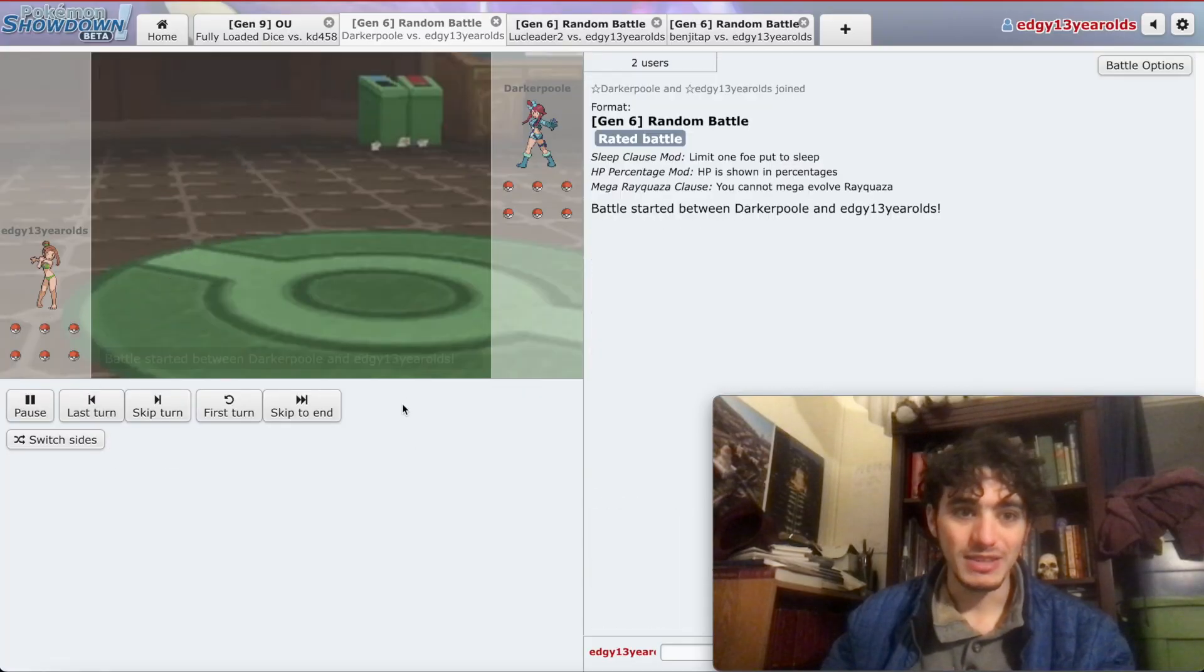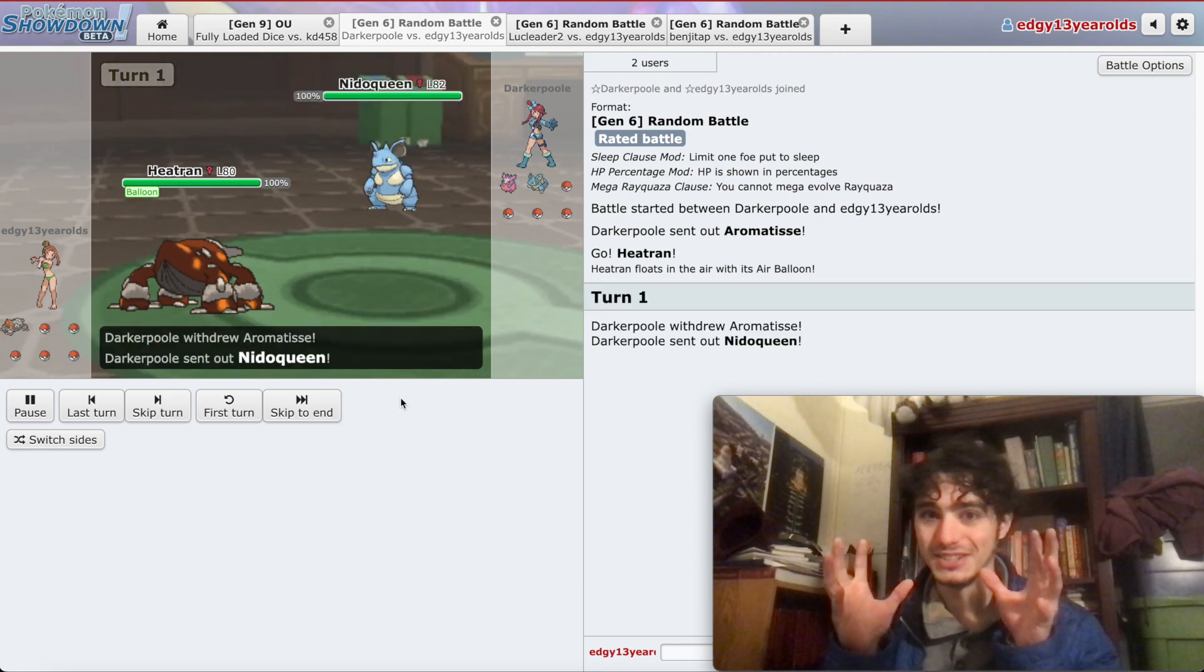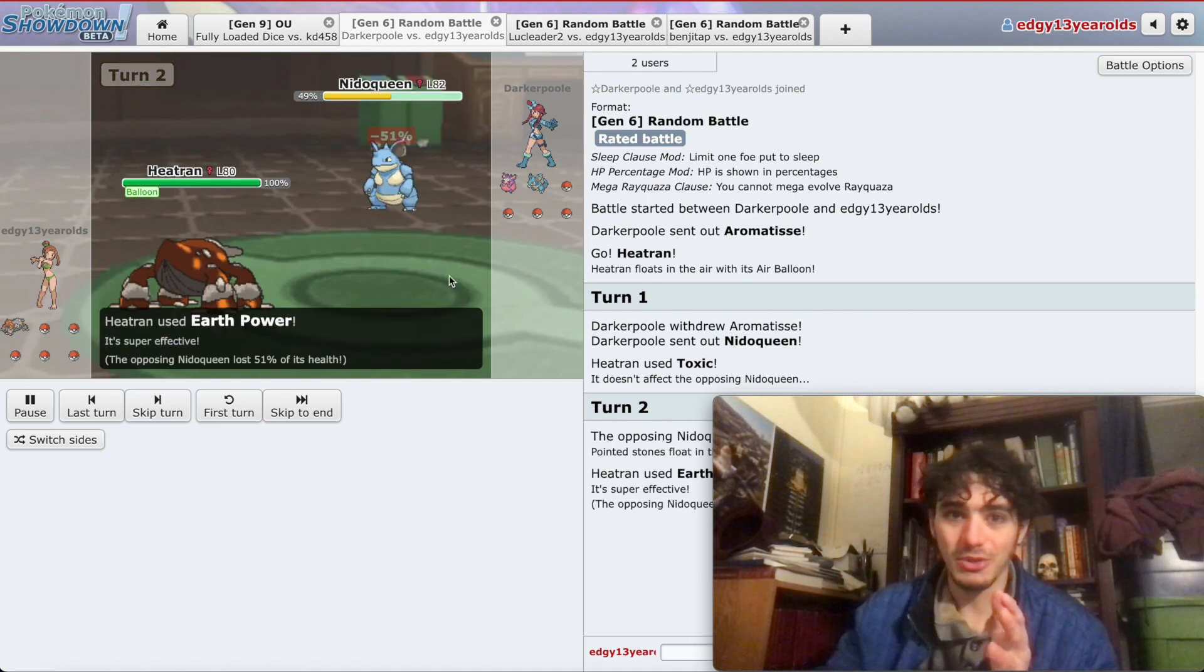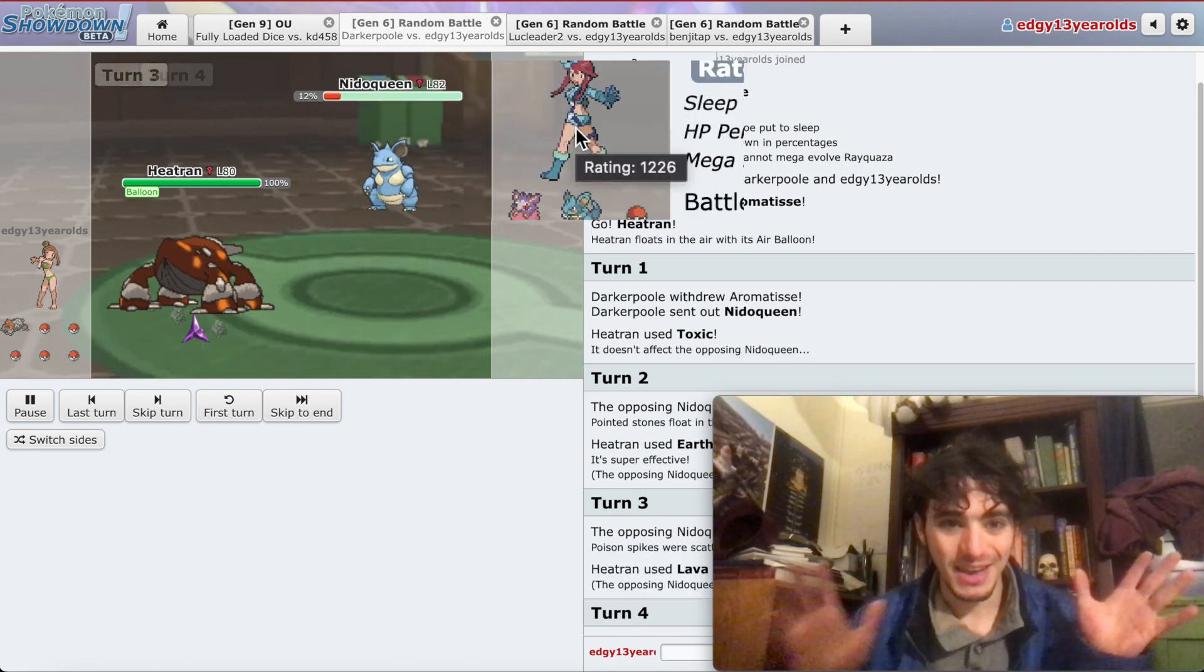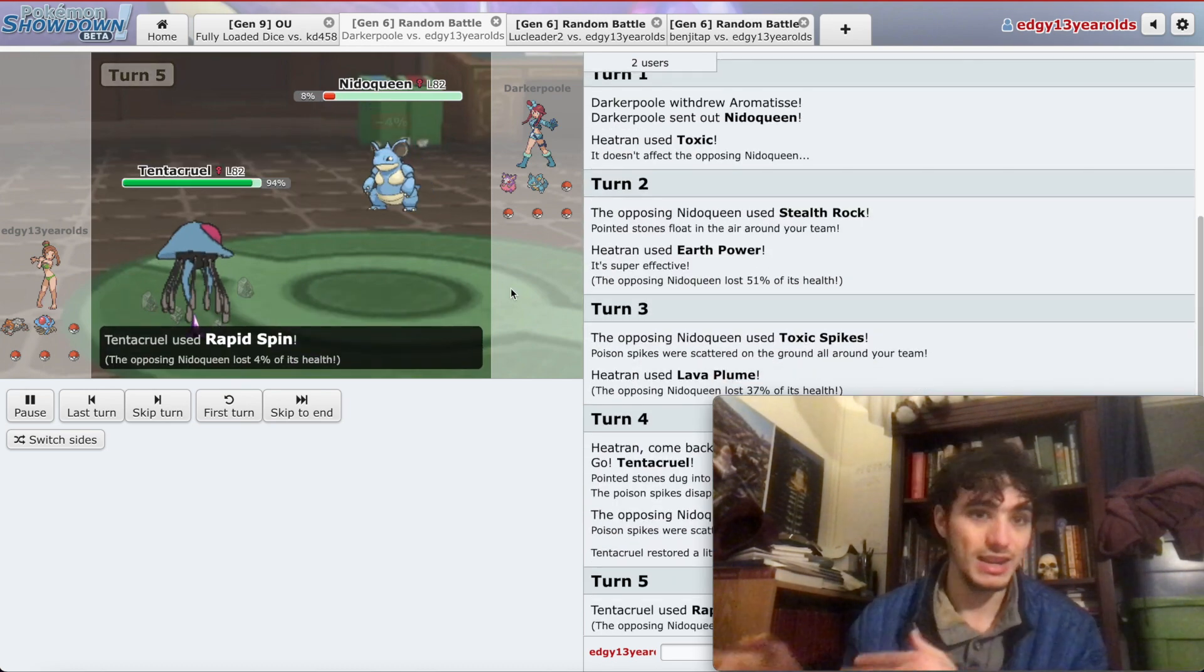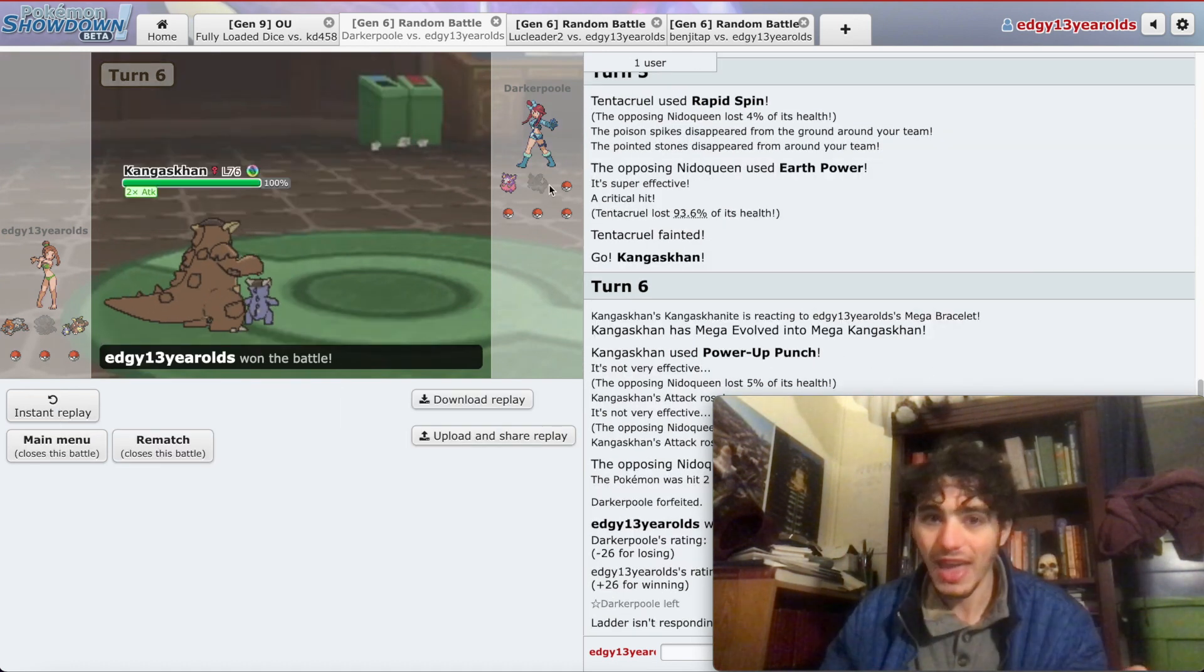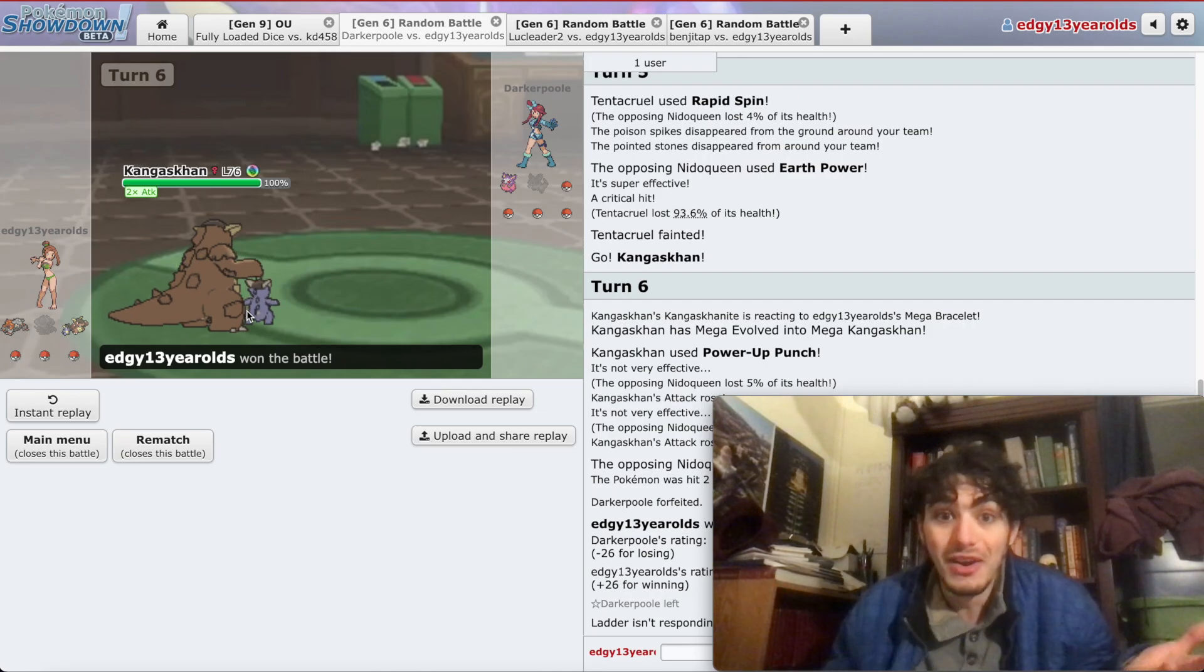So, instant replay of this game. Okay, so we start out a Heatran versus an Aromatisse. I have a type advantage. They switch into a poison type and then use Stealth Rock. So they switched into something to use Stealth Rock, okay? This player's not a complete noob. As you can see, they have a decent ranking. They've won some games. But then I switch in Tentacruel. You see, they're setting up a bunch of spikes, but then I rapid spin and get rid of all the spikes. And then I switch in Kangaskhan and Power-Up Punch. Why did they concede? They have all their Pokemon left. They could switch in Aromatisse, which is resistant to all of my moves. They still have a chance. They have all their Pokemon.